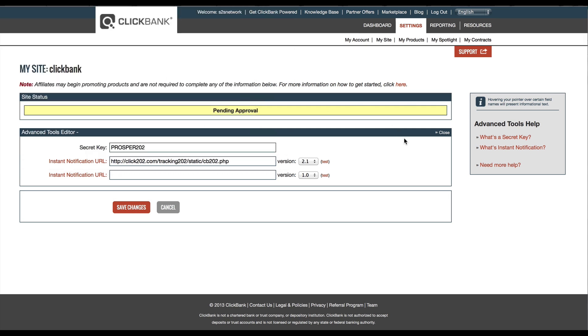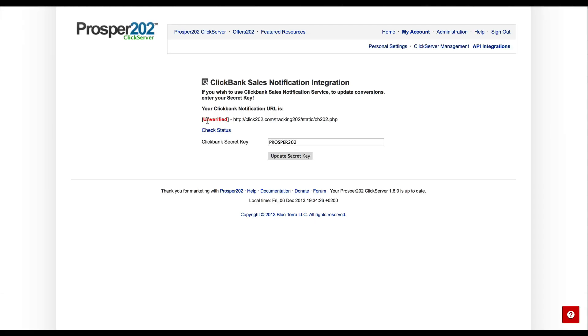And we'll go back into Prosper 202 to check to make sure that that side of things is also receiving the test notification. Alright, so you see that the status is currently unverified. And to check to see if it's working, just hit Check Status.